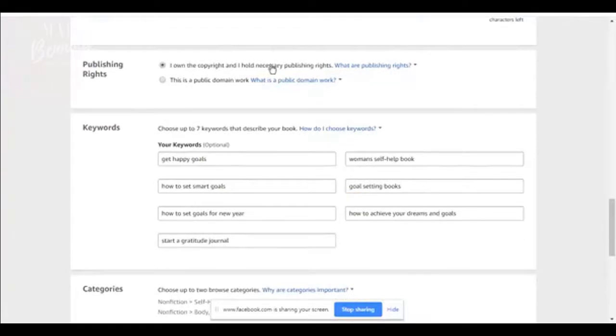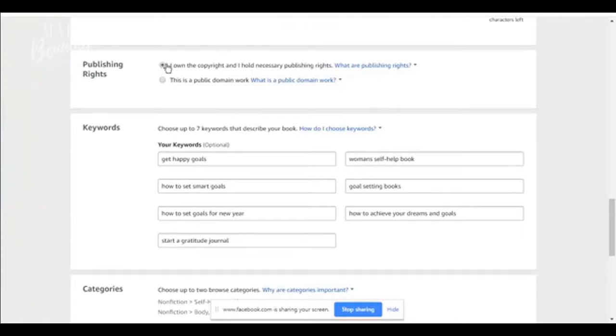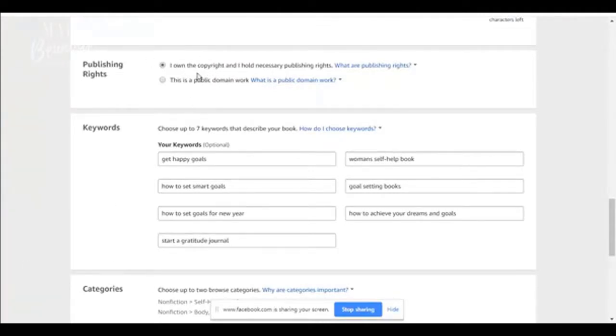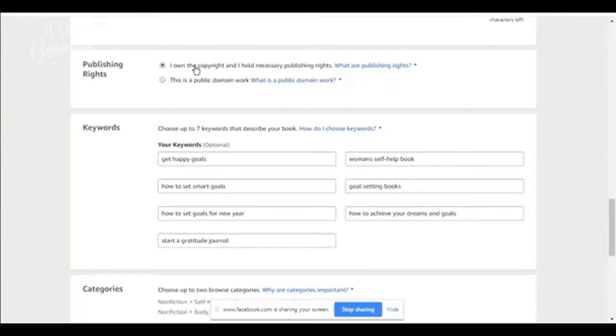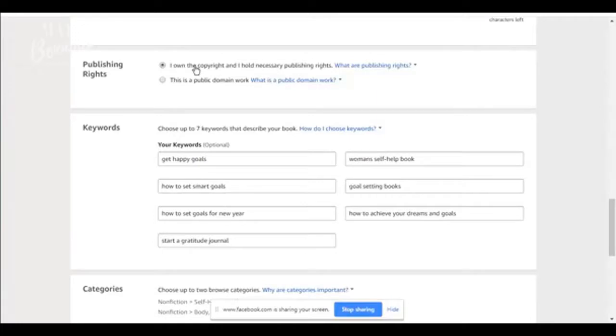I own the copyright and I hold the necessary publishing rights. In other words, you didn't copy and paste this book. You didn't use somebody else's information. This is not a book that you're recycling. You actually own the copyrights of this book. That doesn't mean that you didn't hire a ghostwriter. Now, a ghostwriter can be hired. Let's say you have an idea for a book. You don't want to write it. You don't have the time to write it. You want to hire someone to write the book for you and you want to put your name on it. Of course, I don't recommend that, but a lot of people do it and they make money from doing it.